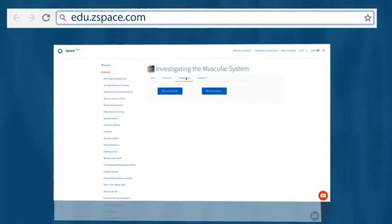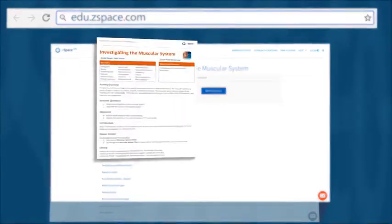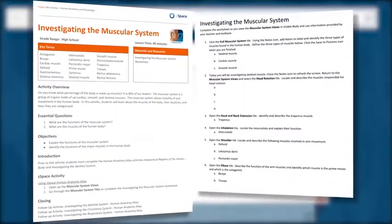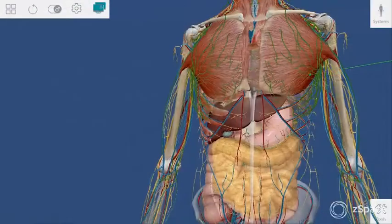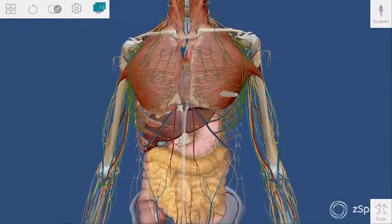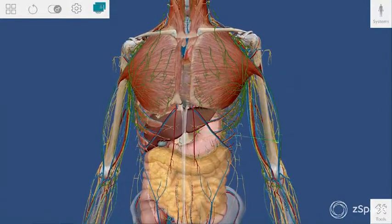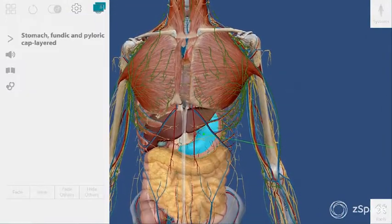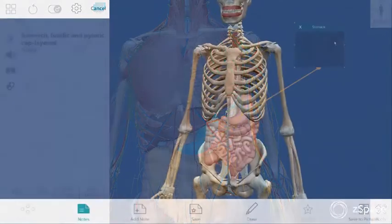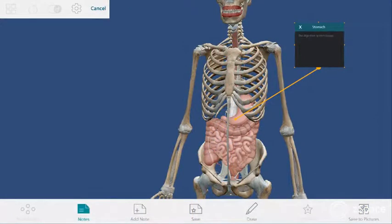Teachers will have this guide, and students will have this worksheet. Here's an idea for learning about smooth muscles: students will add organs on the screen, dissect some anatomy, and create a note card with labels. Let's get started.